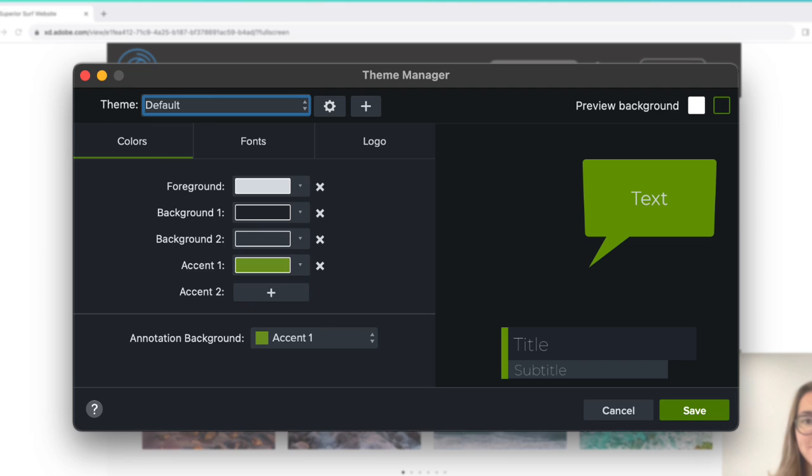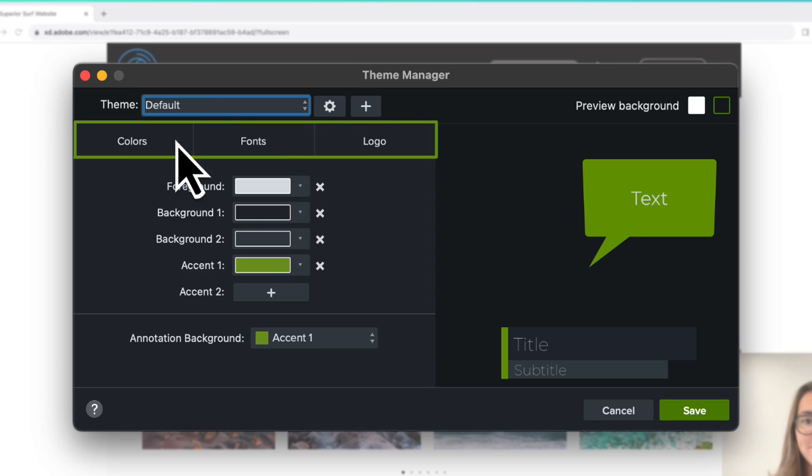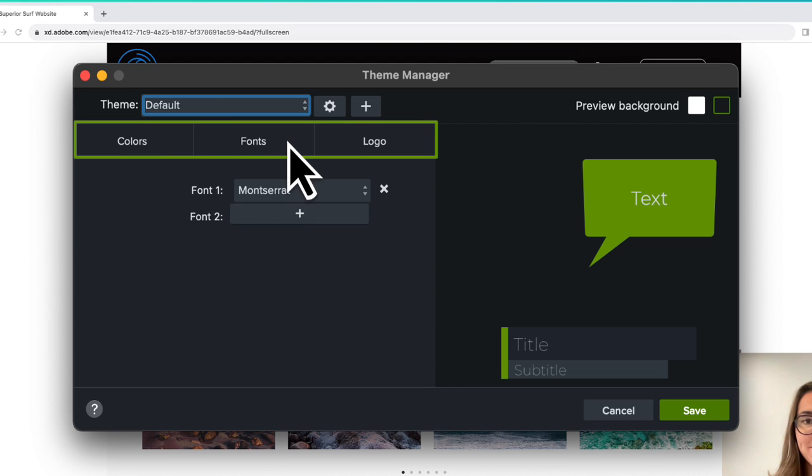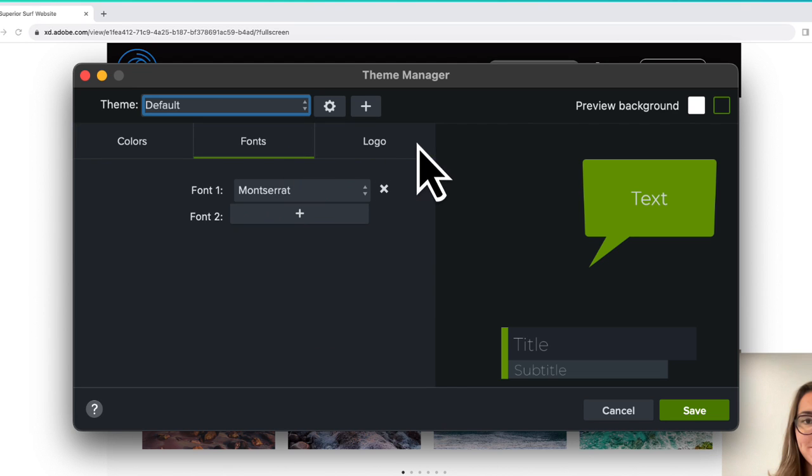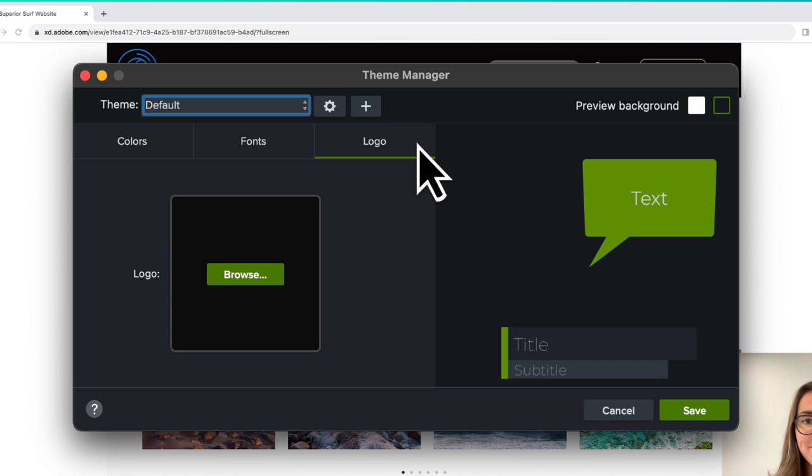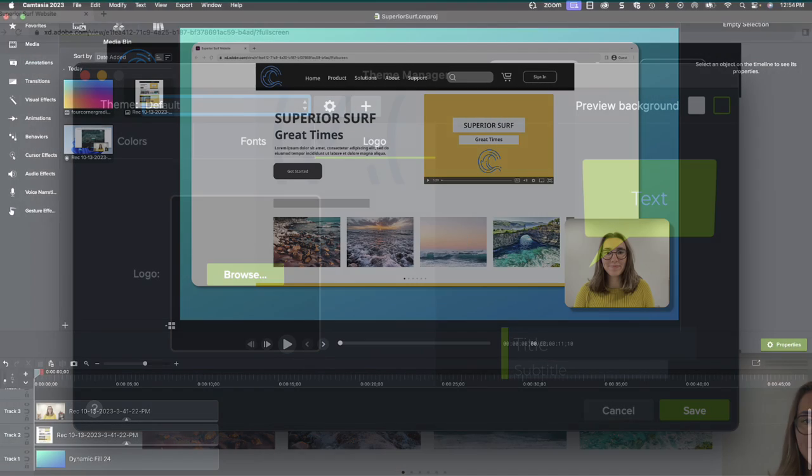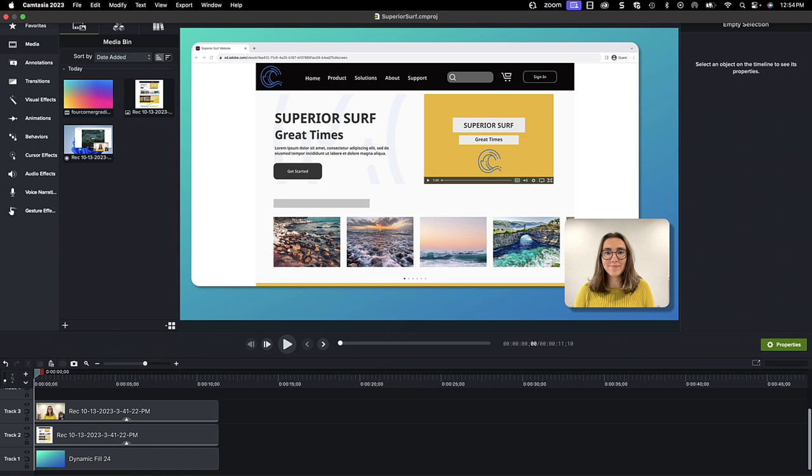Use themes in Camtasia to quickly apply your brand to any assets throughout your video. Create a theme to save a custom set of colors, fonts, and a logo, and then quickly apply them in any project. Let's get started!